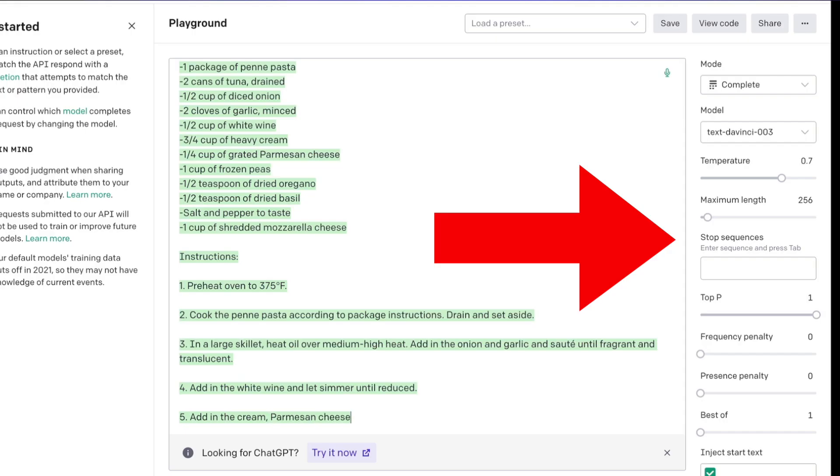Note that there are a few extra settings here on the right. If you want to know more about OpenAI's Playground, this video takes you through it step-by-step. Click it.